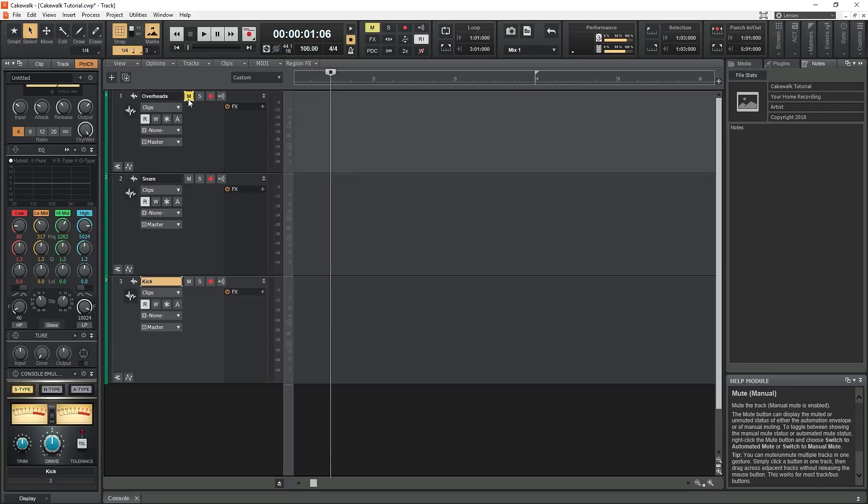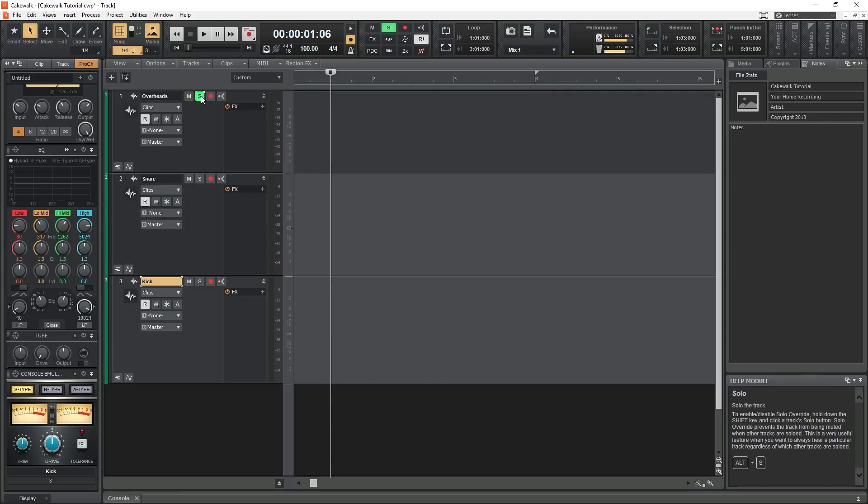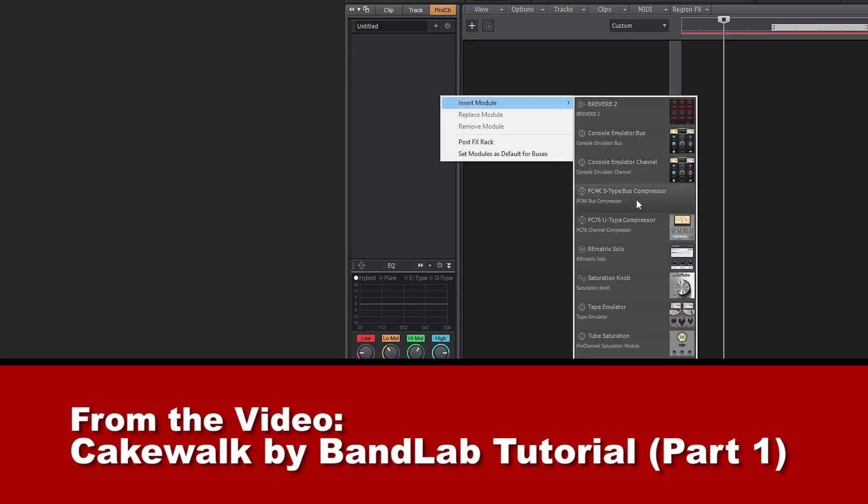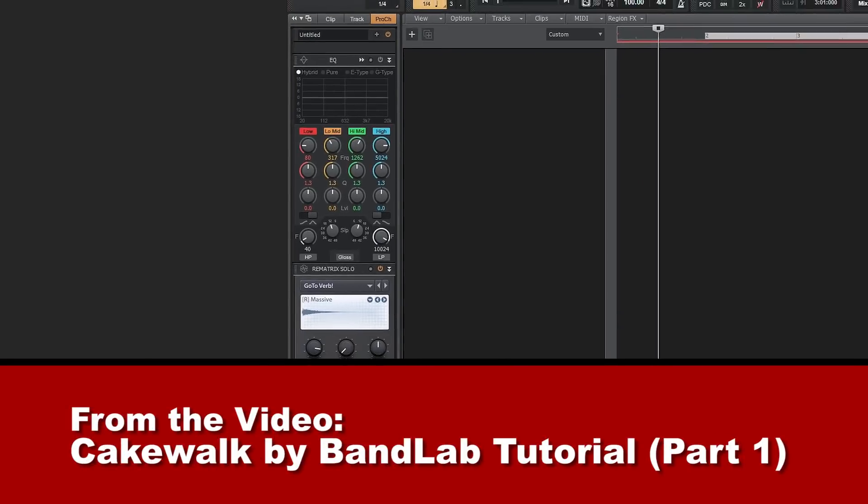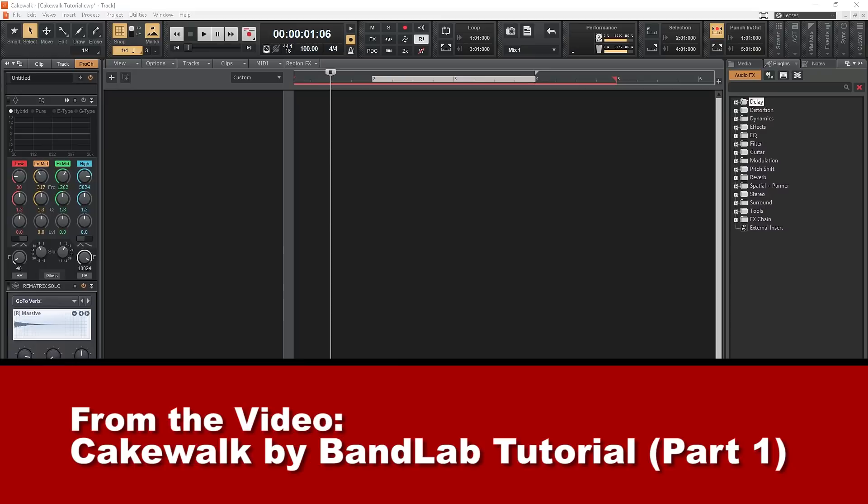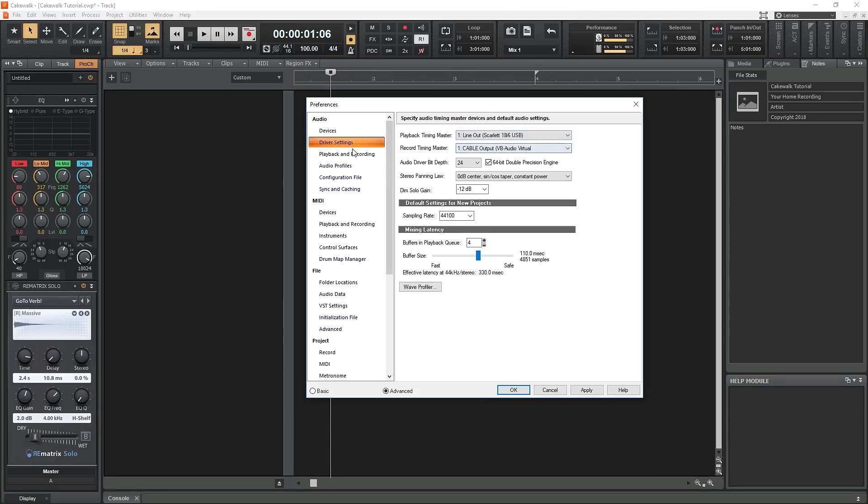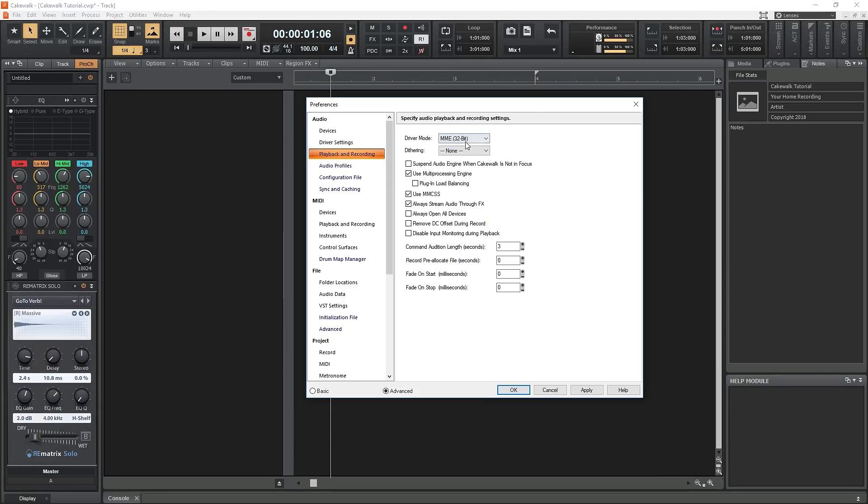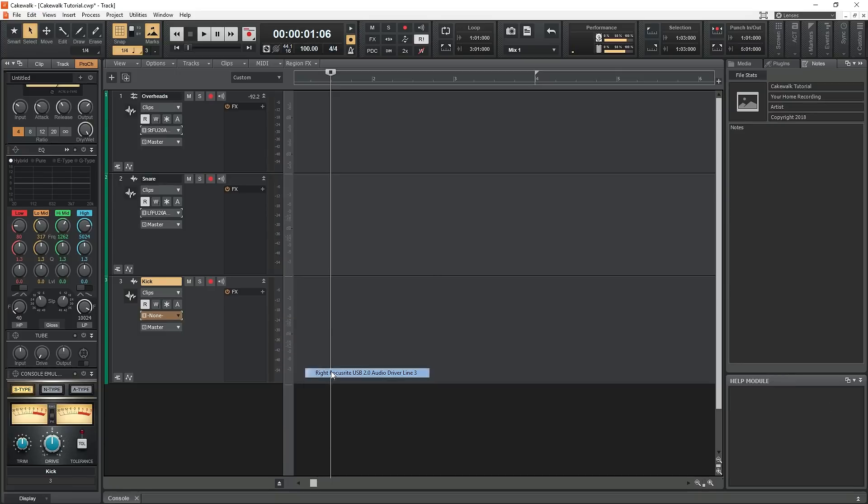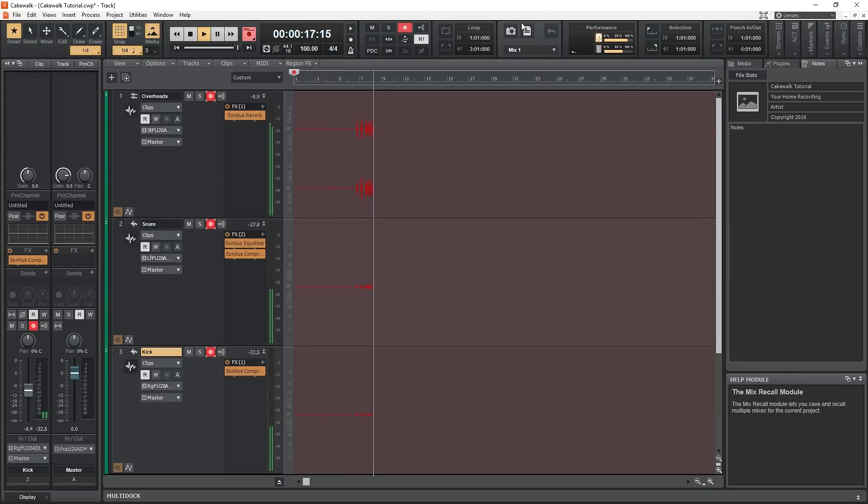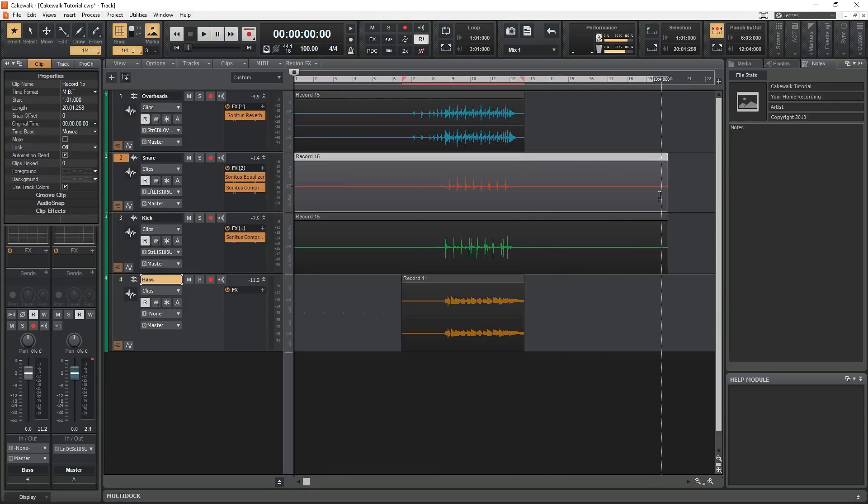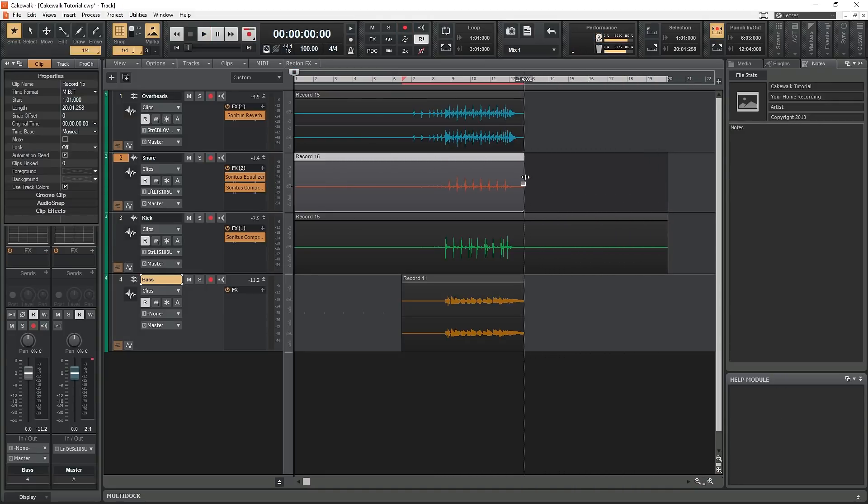Hey guys, in this video we're going to check out how to record audio in Cakewalk by BandLab. Before we start, if you didn't check out our previous getting started video, I recommend doing that first. This video will cover configuring an audio interface for recording, setting up your tracks, recording audio with multiple takes, punching in and out, trimming audio tracks, and adding fades.